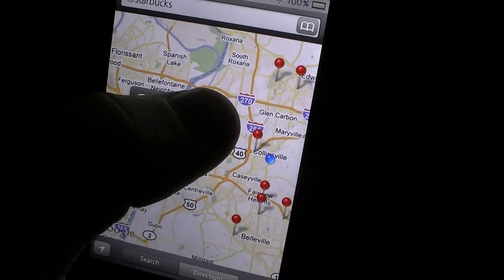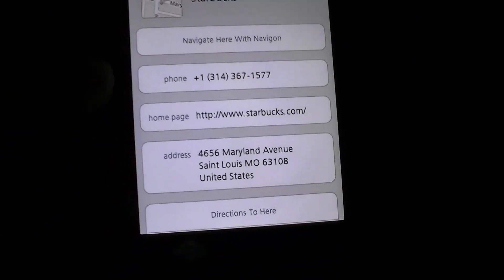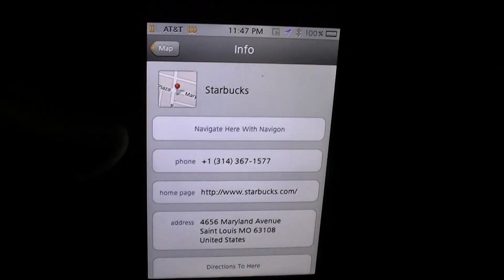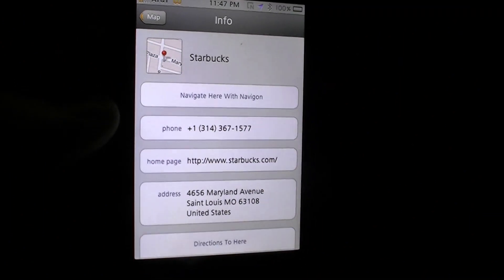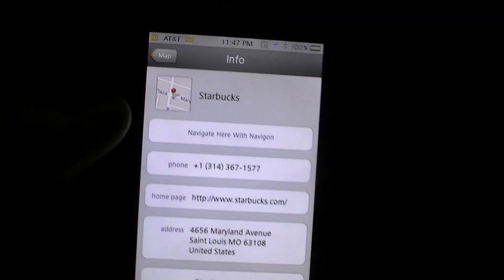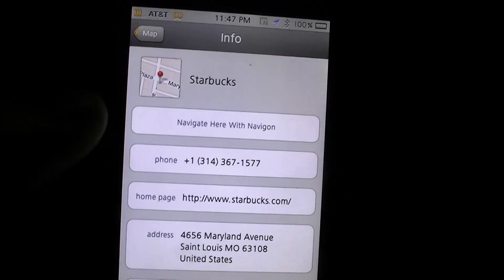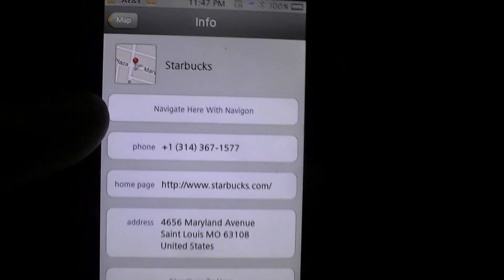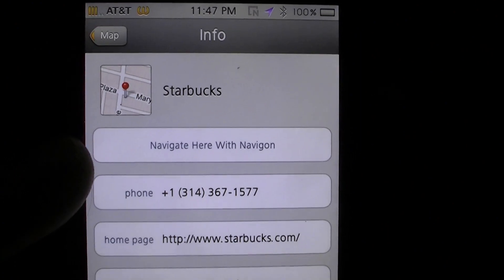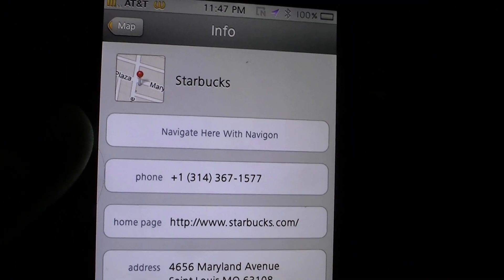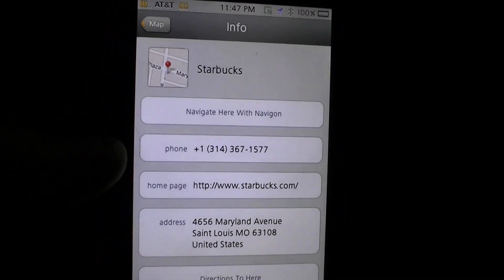Being that this is a jailbroken iPhone 4, I'm running 4.2.1, so it's not fully updated. I think I'm going to wait till iOS 5 because I'm not really worried about it right now. The tweak I use here is called 'Navigate from Maps,' which you can of course find on Cydia.